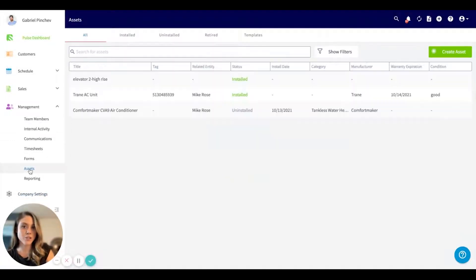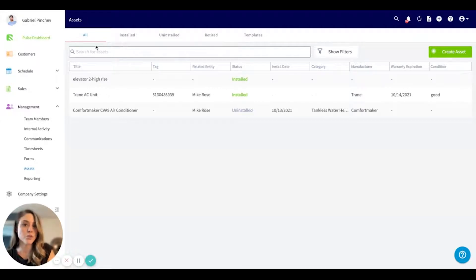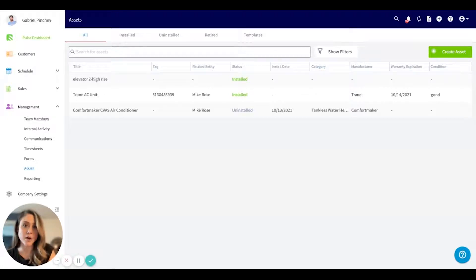If we click into the assets tab here, you'll notice at the top a couple different tabs. It's always going to default to all, which will showcase all the assets you have.